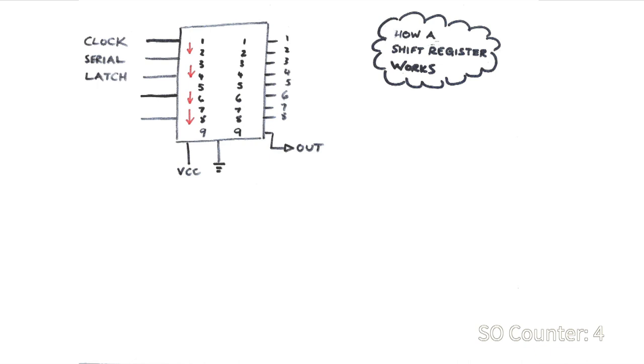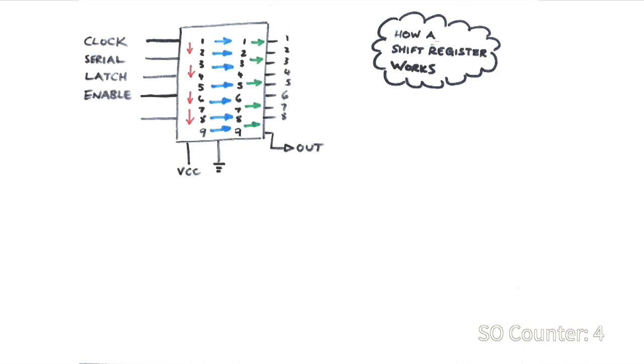The latch pin is used to signal that the data on the input side should be moved to the output side. This is done by toggling the latch pin high. I should say here that this doesn't output the data yet. This is where the enable pin comes in. That's normally high but when the pin is taken low the data from the output side is sent to the output pins themselves. And finally, there's a clear pin to reset everything. So let's show how this works.